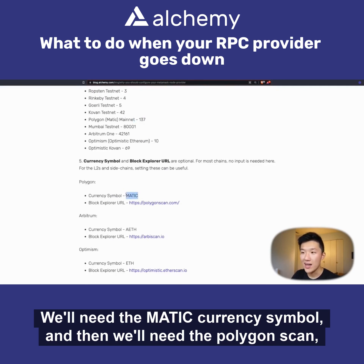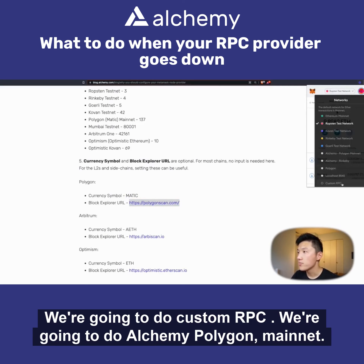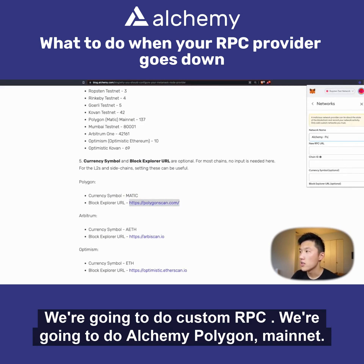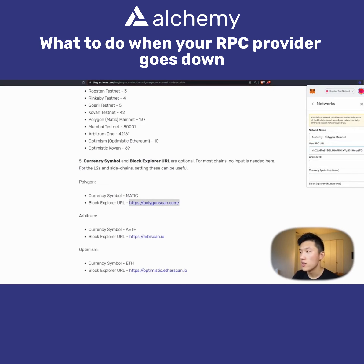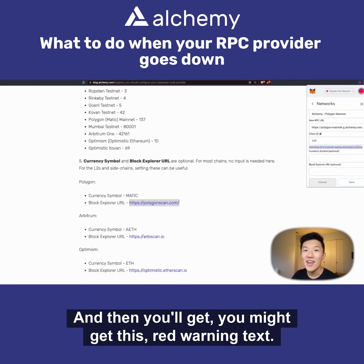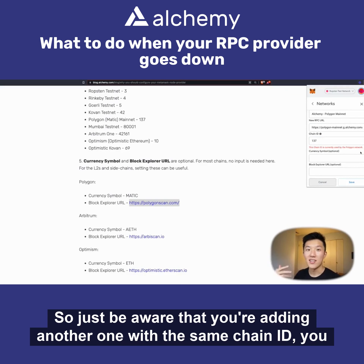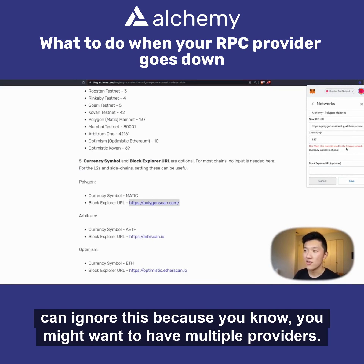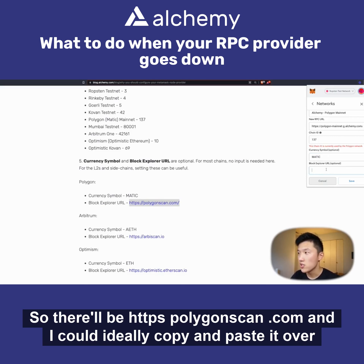For the optional fields, we'll need the MATIC currency symbol and the Polygon Scan blockchain explorer URL. Let's open the Custom RPC form again. We enter 'Alchemy Polygon Mainnet', paste in our RPC URL, and enter Chain ID 137. You might get a red warning text — it's not an error, just a reminder that MetaMask already has a network using that Chain ID. You can ignore this because you might want multiple providers.